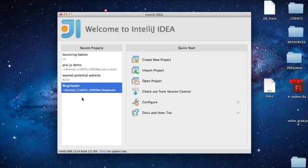Hey everyone, this is Andy from WastedPotential.com and I wanted to give you guys a quick run through on how to set up an ActionScript 3 project in IntelliJ IDEA. There are a couple of quick tricks to it and so I thought I'd give you guys a quick run through and show you a couple of things I've noticed and figured out.